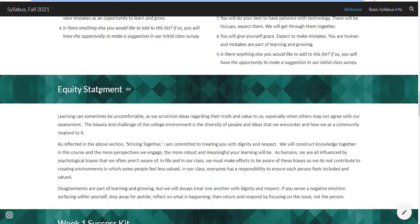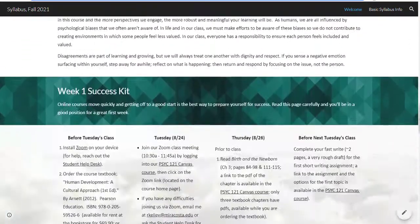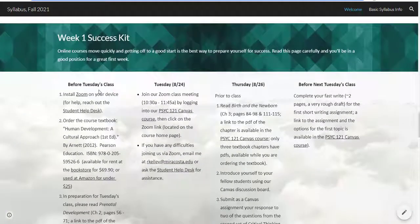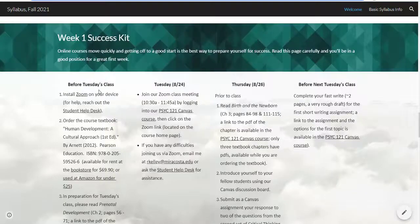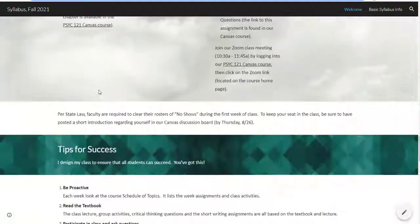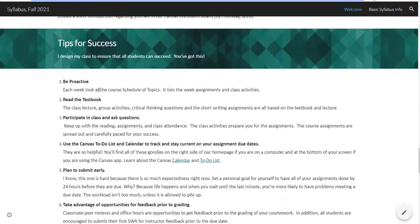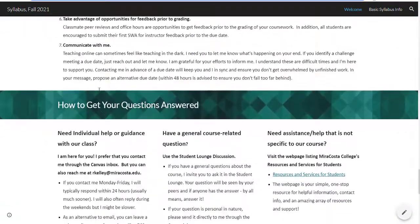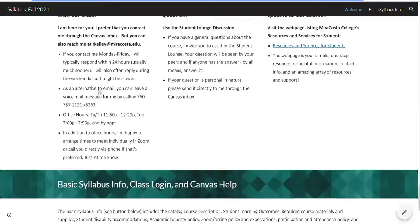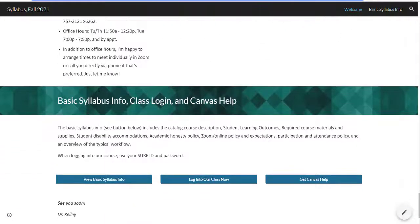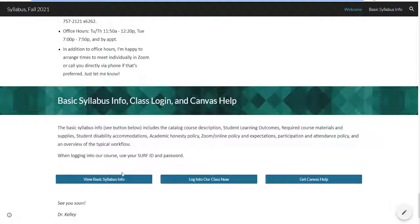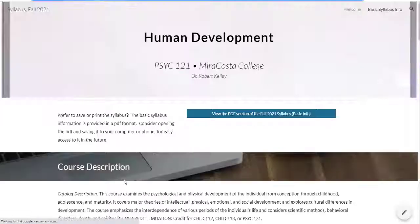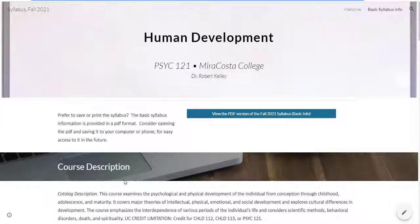A pact between you and the students in terms of expectations that are shared, an equity statement, what students can expect the very first week of school, tips for success, how they can get their questions answered, as well as providing basic syllabus information. It's especially helpful to make this available to your students prior to the start of class, so they can familiarize themselves with the materials and be better prepared.